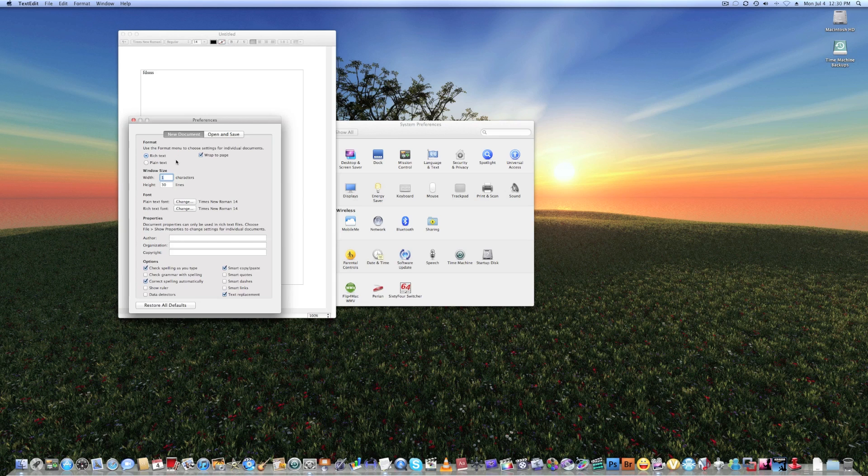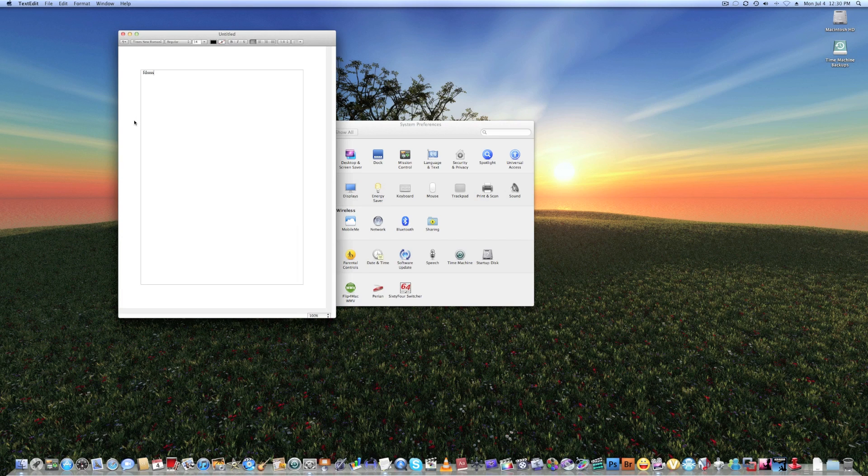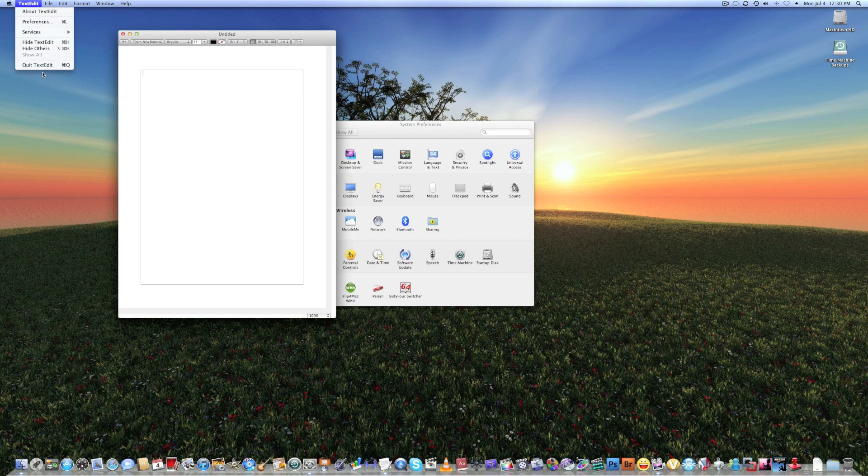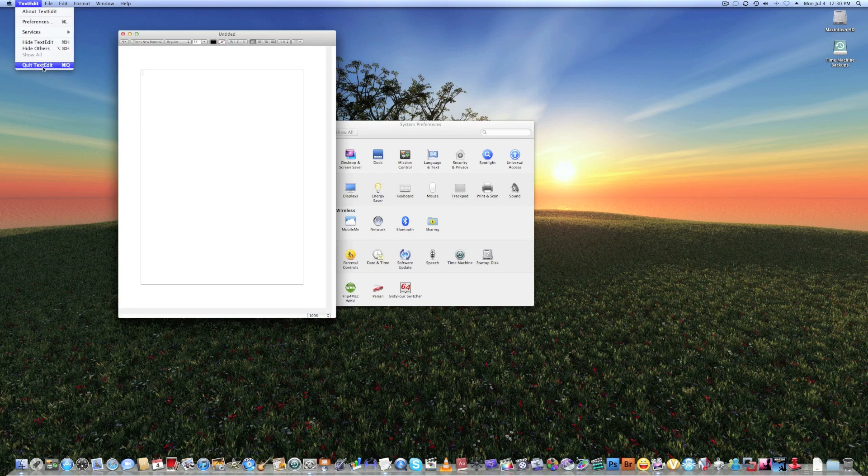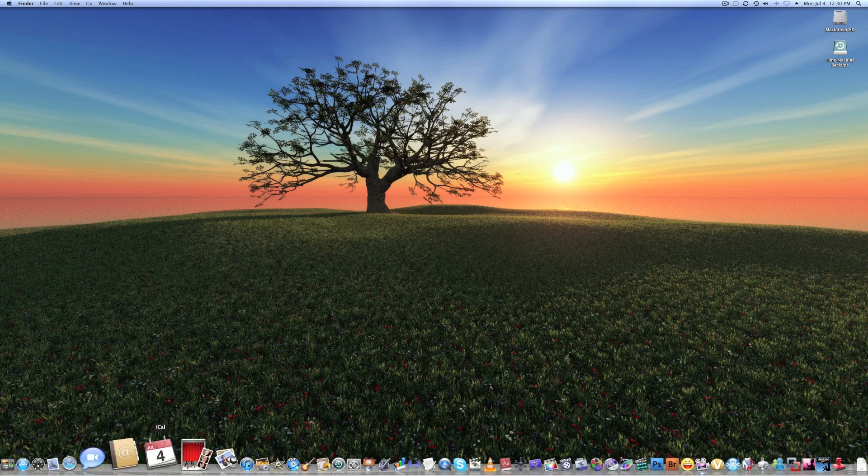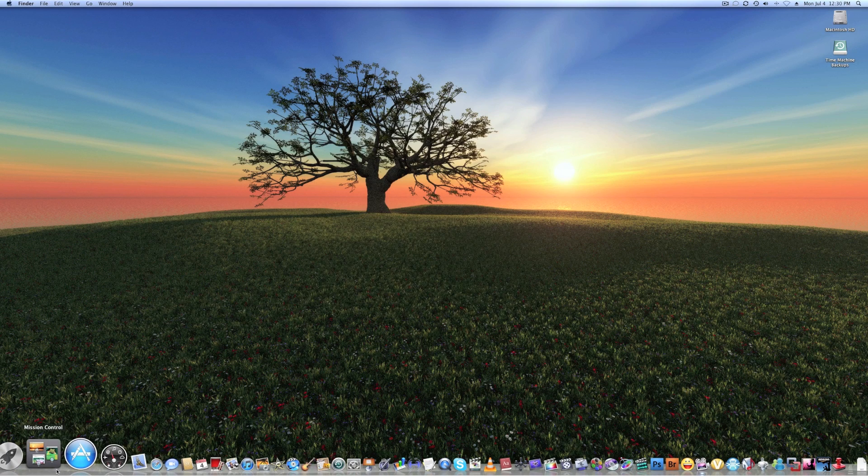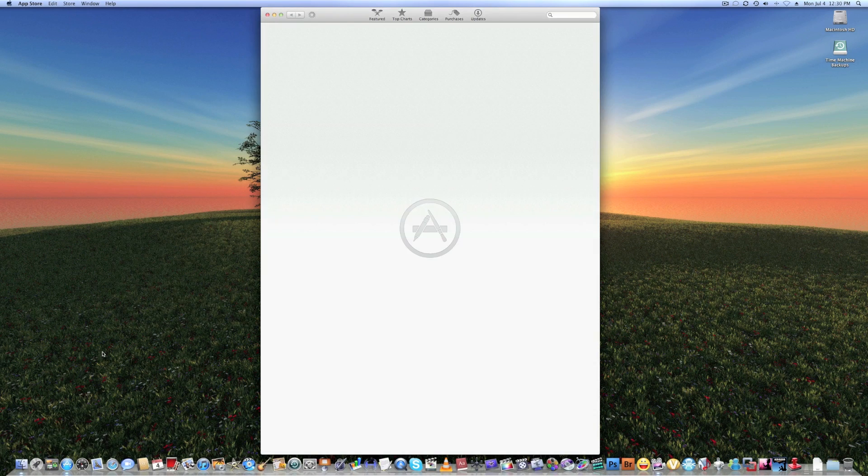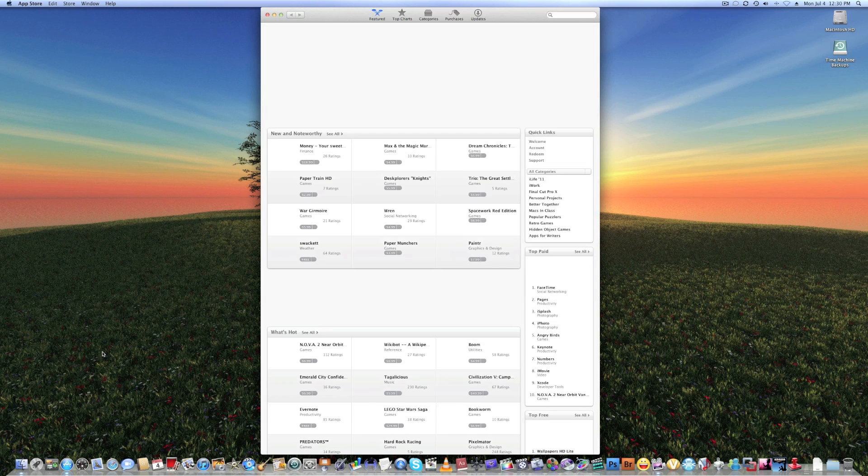And it does autosave too, so you don't have to worry about saving them, which is automatically. It also has a Mac App Store as well, you all know about that.